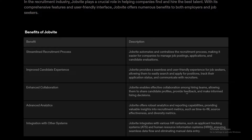Jobbite streamlines and centralizes the recruitment process, simplifying job postings, applications, and candidate evaluation. It also provides a seamless, user-friendly experience for job seekers, facilitating easy job searches, application tracking, and communication with recruiters. Jobbite fosters effective collaboration among hiring teams, enabling sharing of candidate profiles, feedback, and informed decision-making. The fourth benefit is advanced analytics — with robust reporting capabilities, Jobbite provides valuable insight into recruitment metrics.